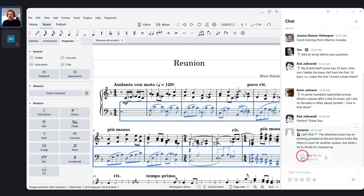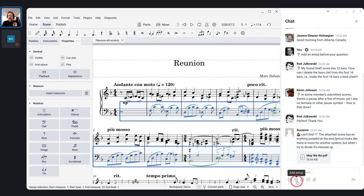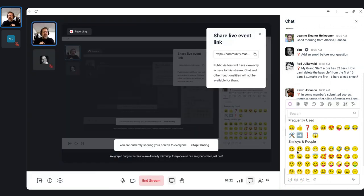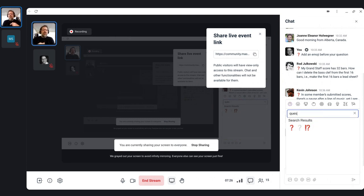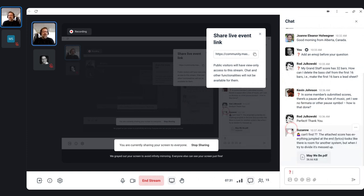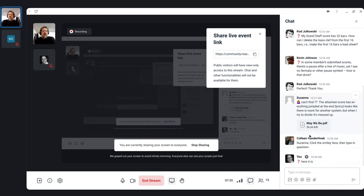Let me address the question mark emoji thing again. When you type your chat, see the little icon — the second icon from the left says Add Emoji. You click that and there's a search bar. In that search bar, just type the word 'question' or the first few letters of it, and it will show you the question mark icons. Click it and there's your icon.